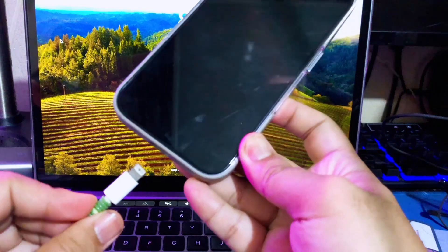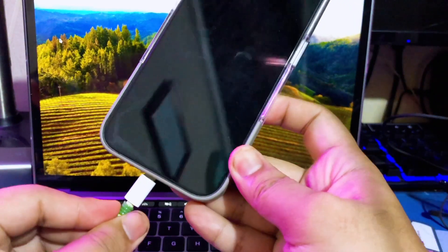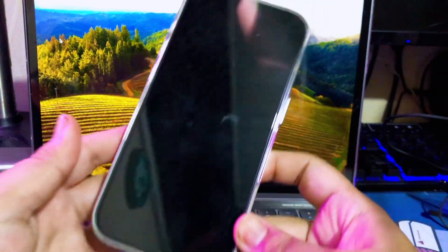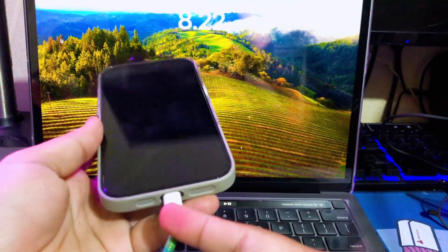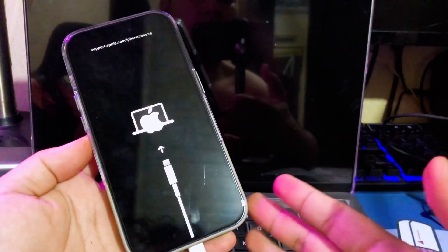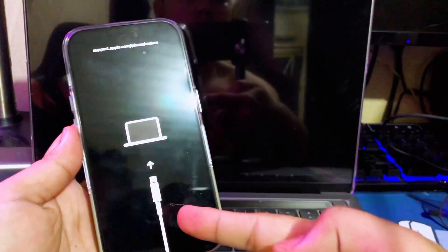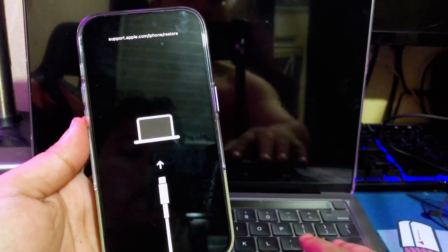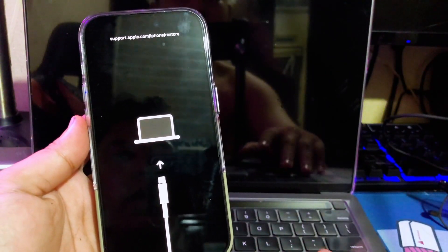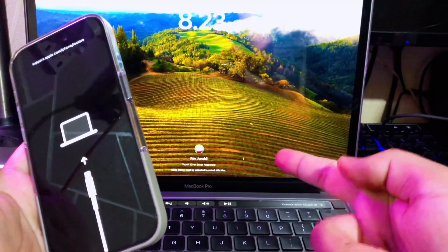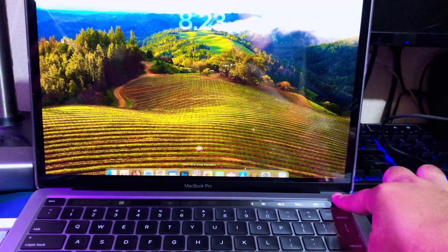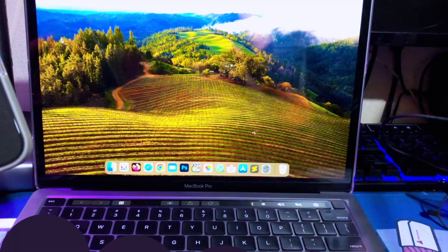So I will fix the problem in this video. First of all, please plug your iPhone to your computer with a USB cable. Then go to the iMyFoneFixPo website.